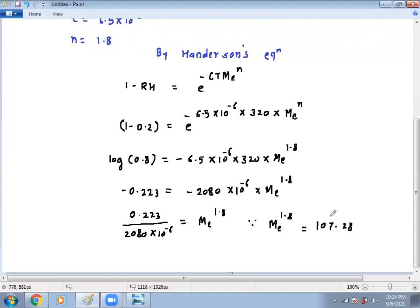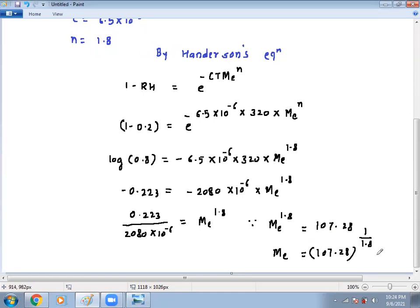Now, how to remove the power 1.8 to the other side? If you compare both powers, you raise 107.28 to the reciprocal power. So ME equals 107.28 raised to 1 divided by 1.8, which gives approximately 13 point something. We are very close to the answer.